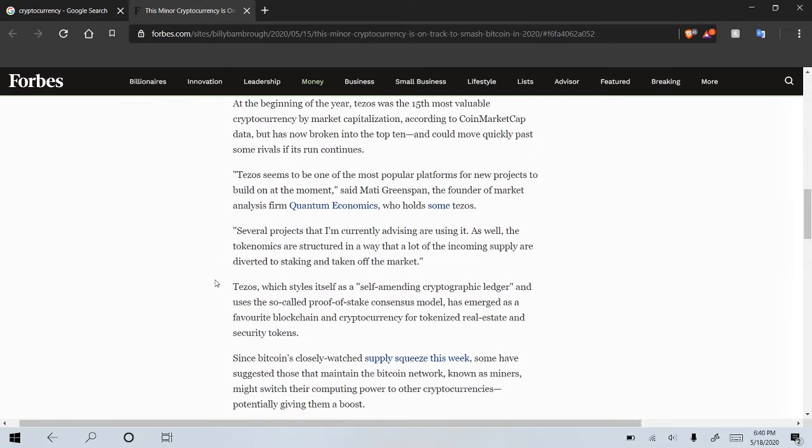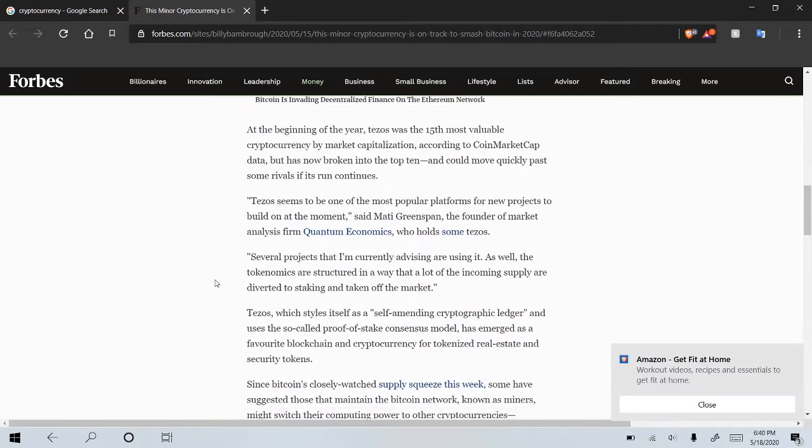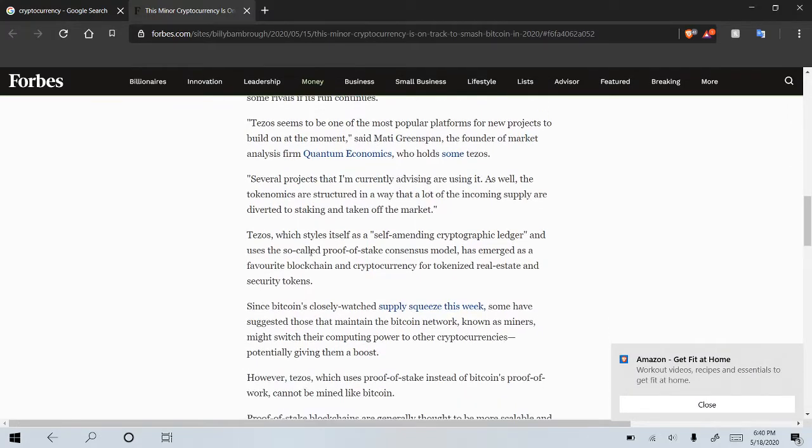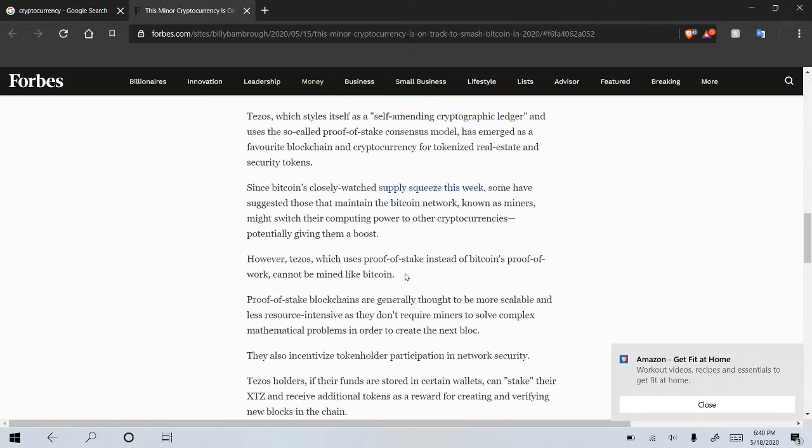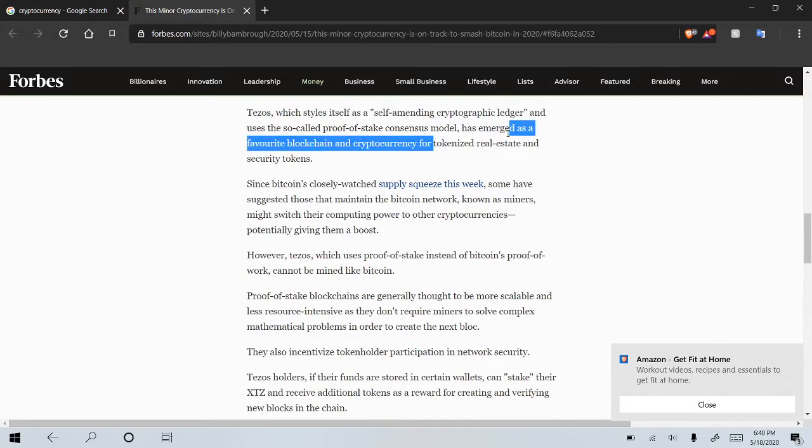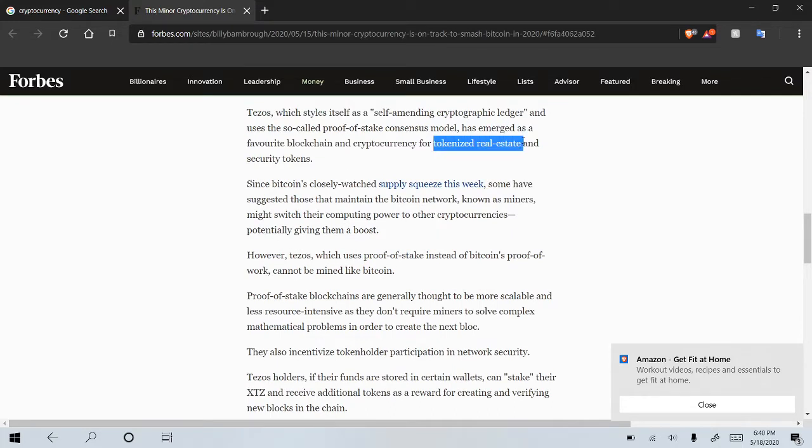Tezos, which sells itself as a self-amending cryptographic ledger, uses the so-called proof of stake, as we all know, which is like the staking and baking, has emerged as a favorite blockchain cryptocurrency for tokenized real estate and security tokens. So tokenized real estate, guys, I'm telling you, this is the future right here.